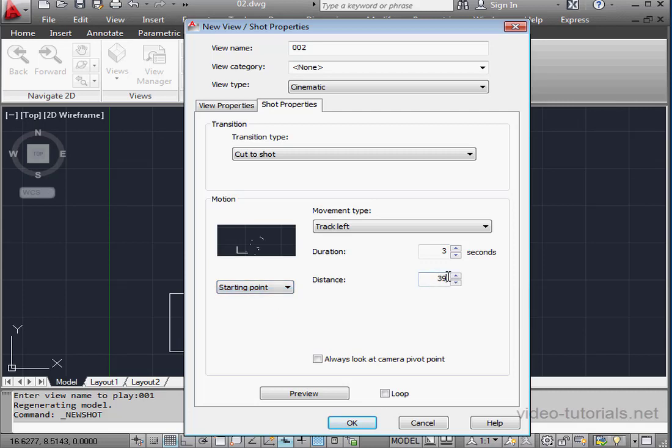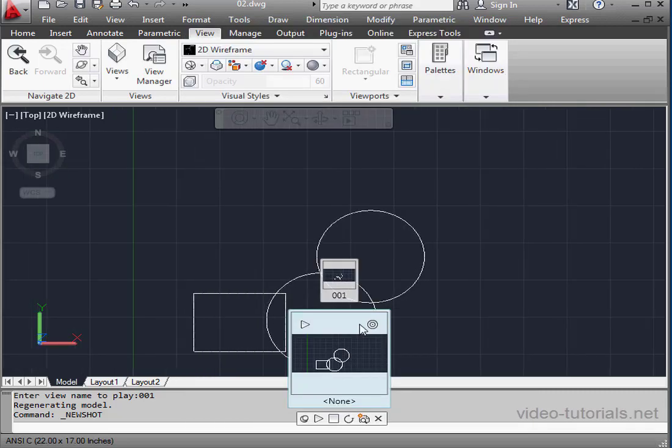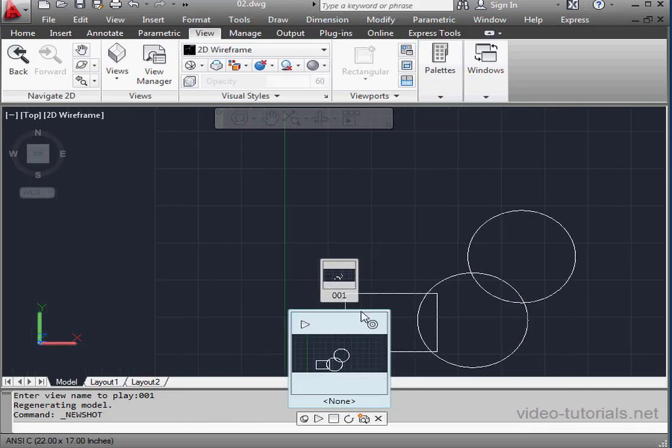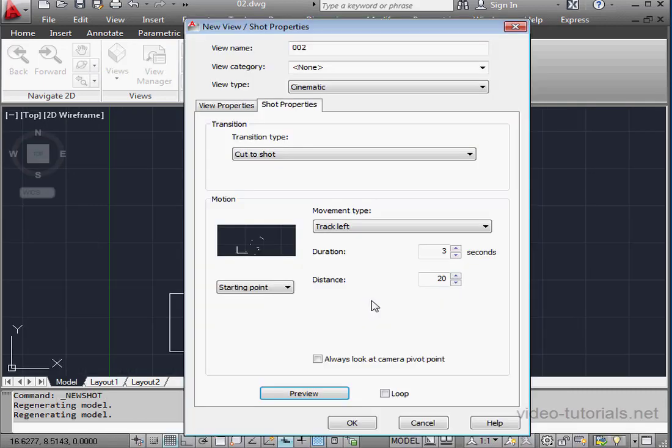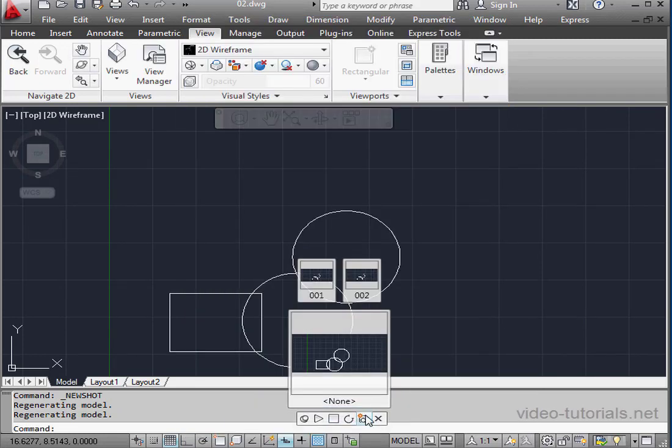Let's enter a value of 20 for the distance. Click Preview. OK, seems to be working fine. Let's click OK to accept our work.